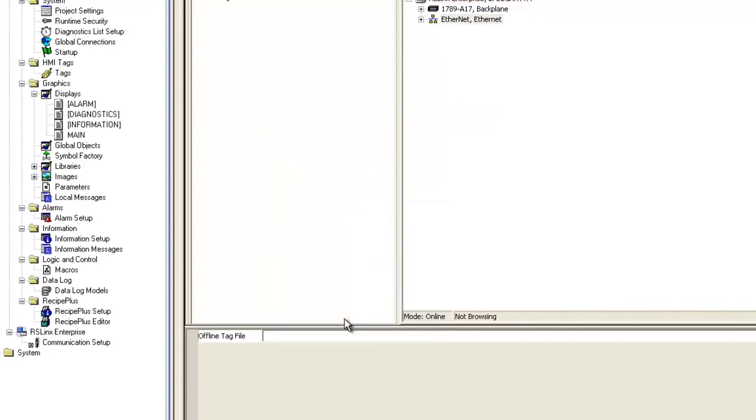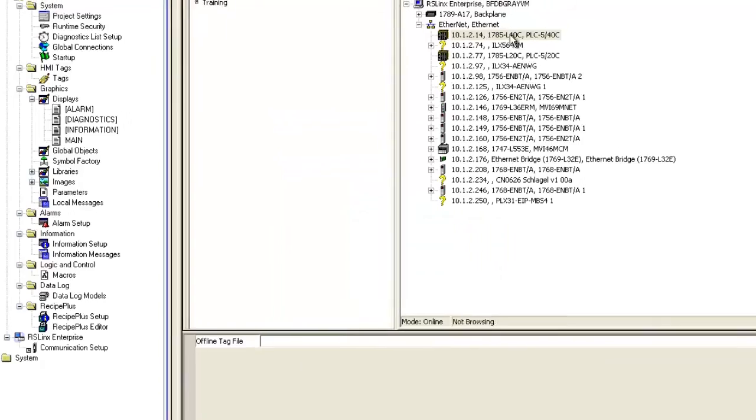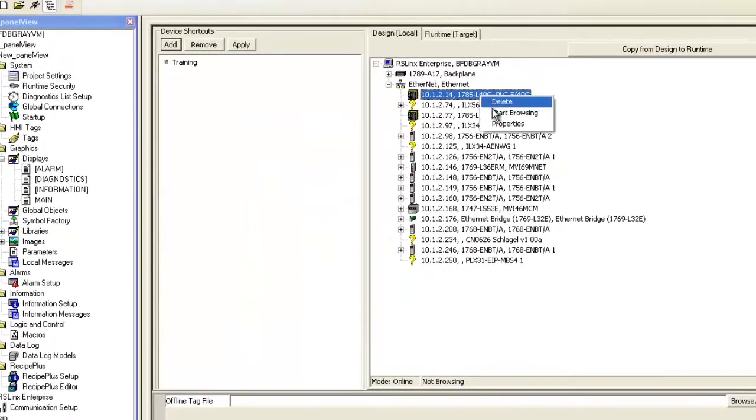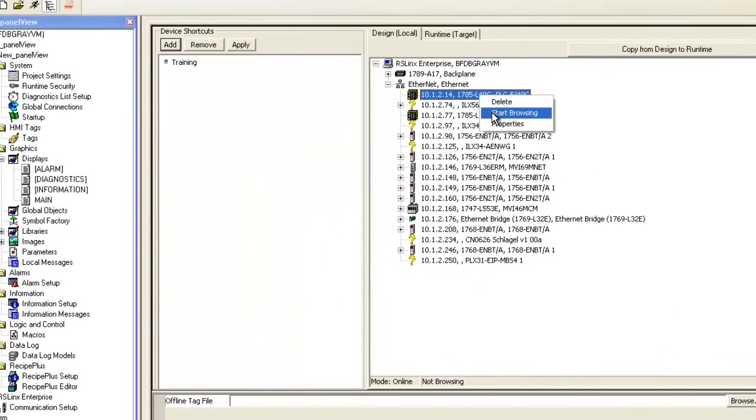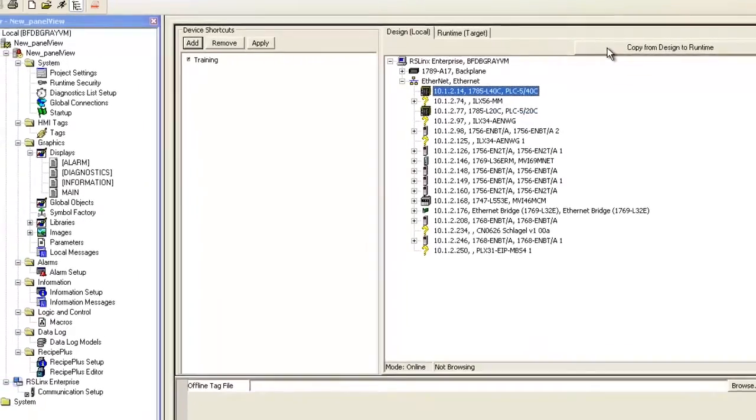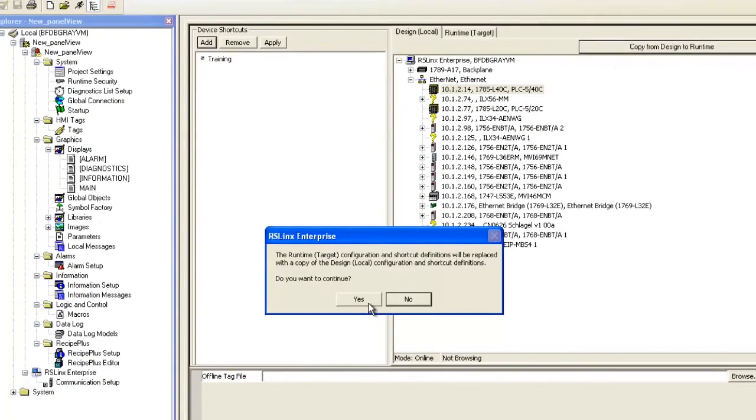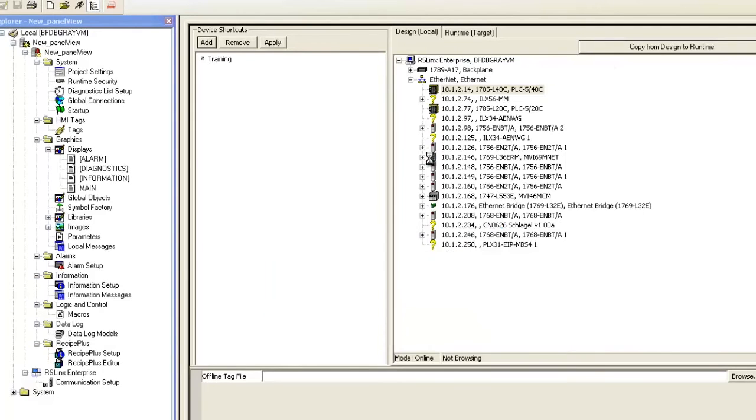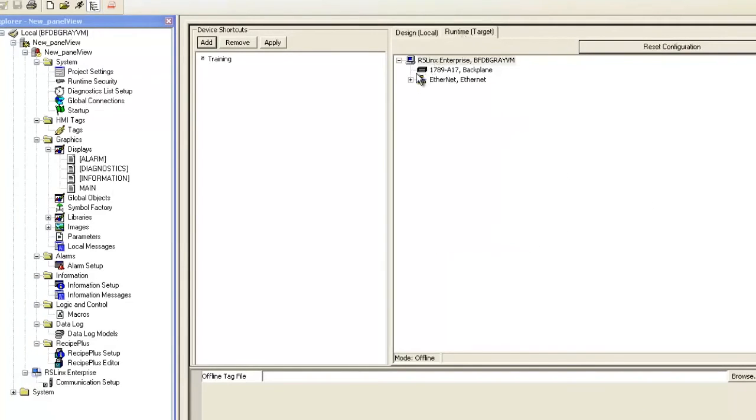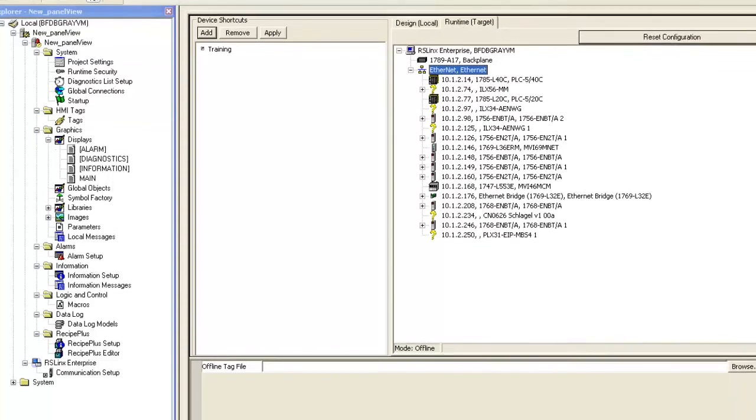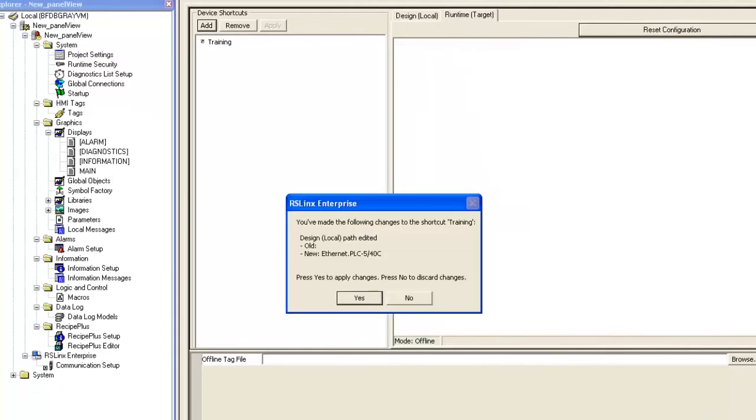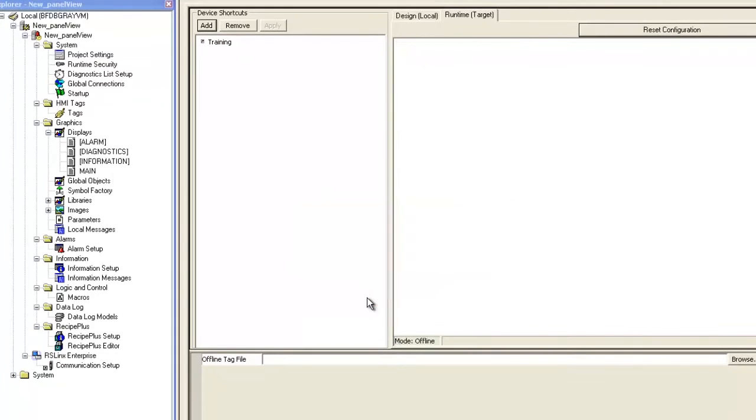So find that module under Ethernet and right-click on the PLC540 that we just created and select Start Browsing and select Copy from Design to Runtime and click Yes. We're going to make sure that the PLC540C is moved into the Runtime tab. Click OK to leave the communication setup and go into the main screen again.